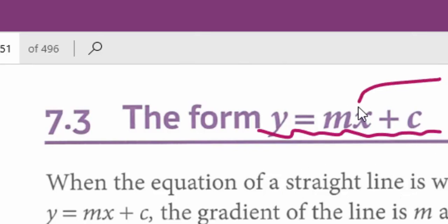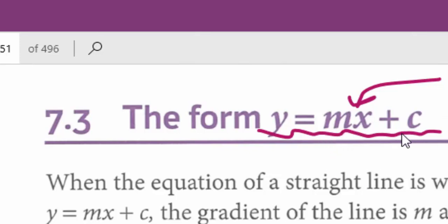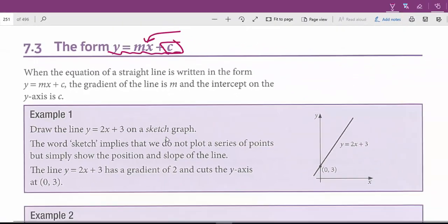In this form, m is always the gradient. This number is called the coefficient of x — it means the number which is right in front of the x. This number is the gradient, and the constant, the number alone, is the y-intercept. The y-intercept means the place where the graph of the equation crosses the y-axis, so this point is the y-intercept.